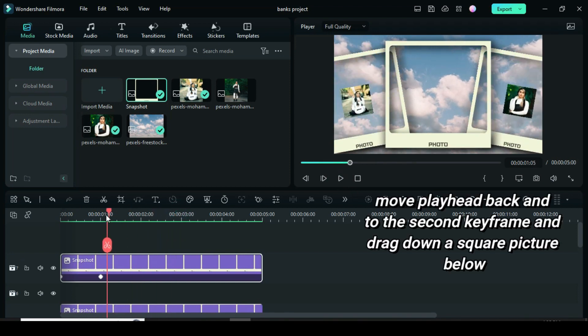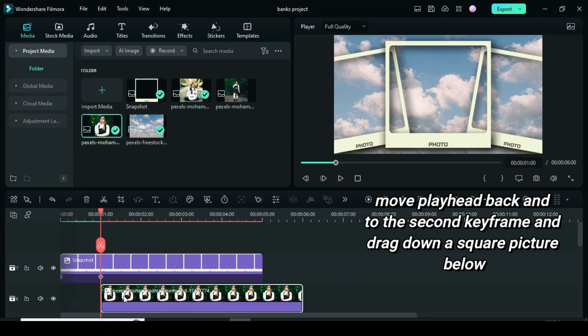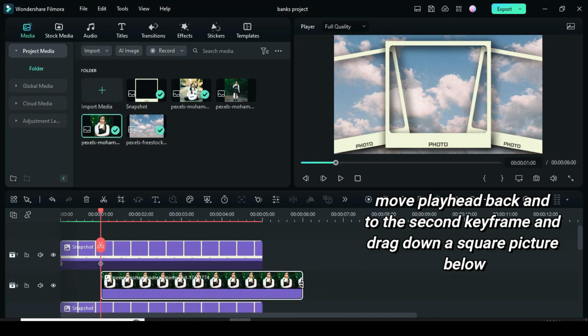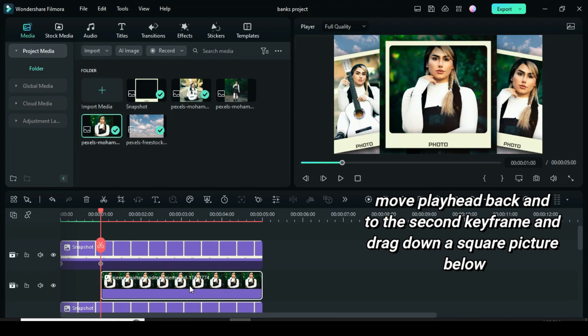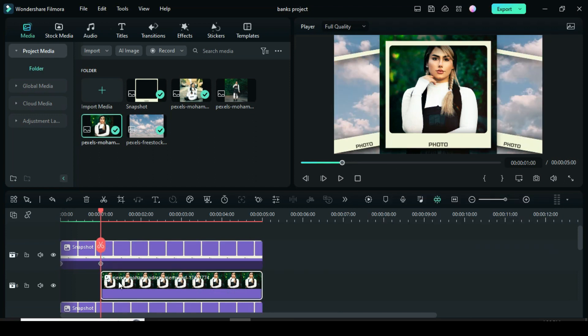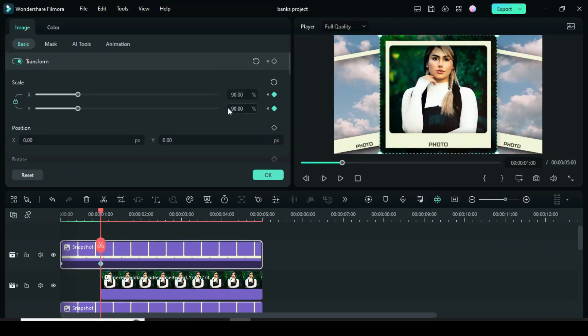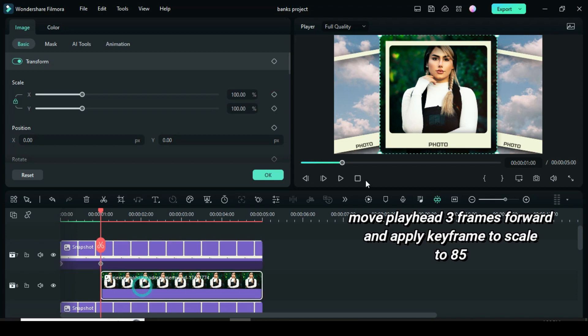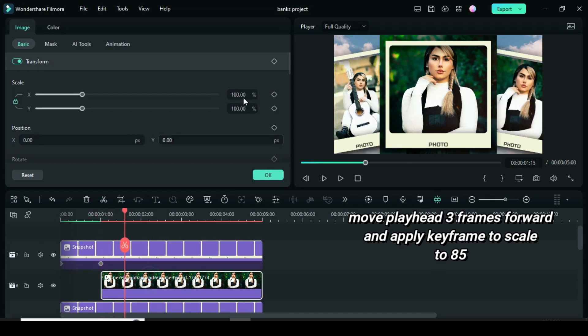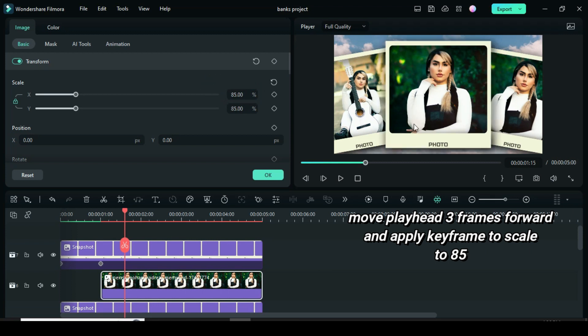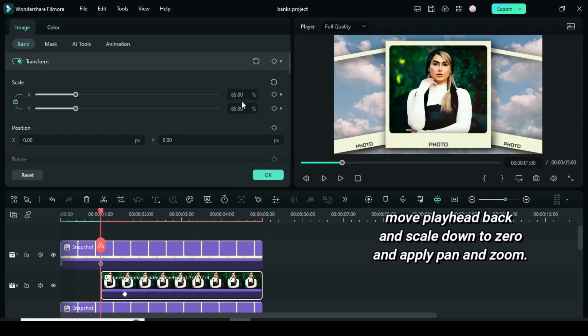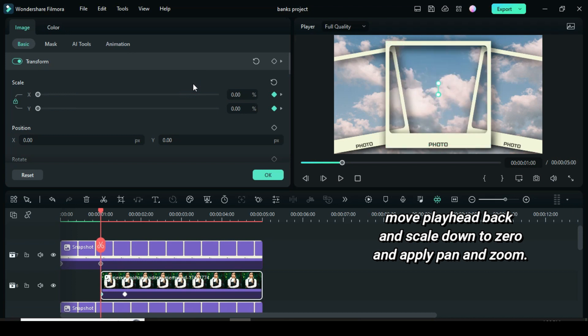Move back the playhead to the second keyframe and drag down a square picture below. Because the size of the frame is 90, I have to reduce the square picture to 85 to fit in the frame. So move the playhead 3 frames forward. Now move the playhead back to scale down to 0 and further apply pan and zoom accordingly.